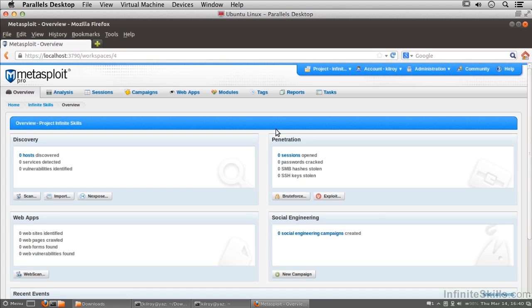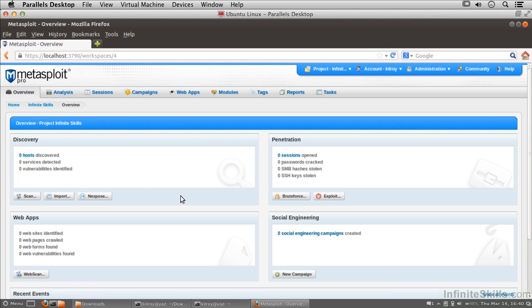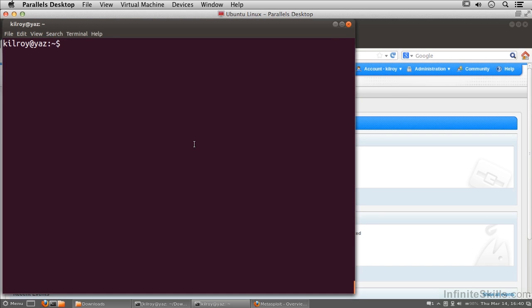Now I've got a project and we could actually do some things like scanning, for example. Once we had some hosts we could do some other things. What I want to do though is run the console. I'm going to get into the console and we're going to be doing a lot of work inside the console with the command line.